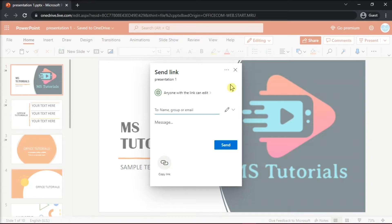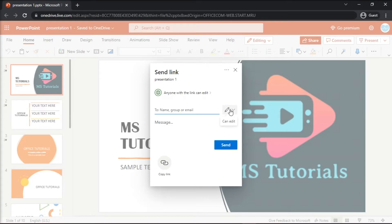For the guests to open directly in presentation or in full screen mode and not make any changes on the presentation, click on the pencil-like icon and then choose Can View.